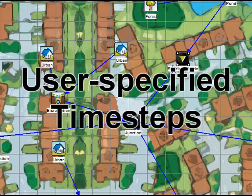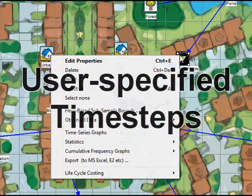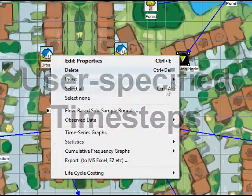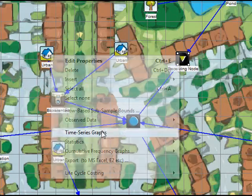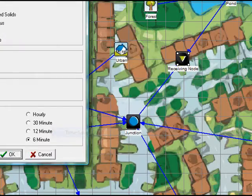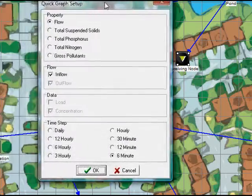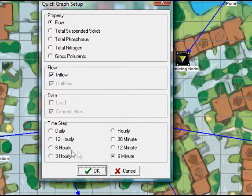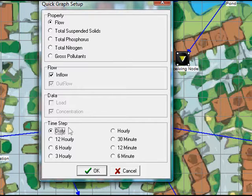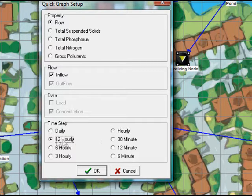All graphing and statistics can now be undertaken at a user-specified time step. For example, after running a model with 6-minute time steps, you can choose to view daily results when looking at the graphs and analysis.